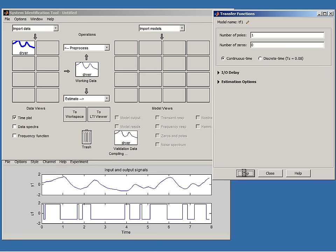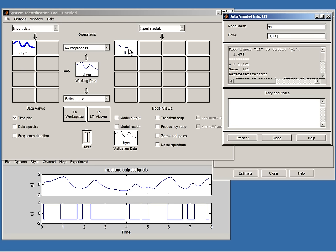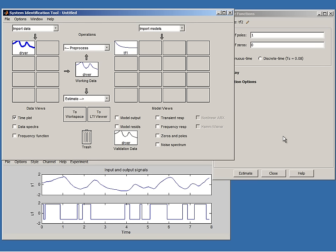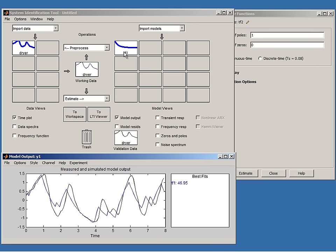The model has been inserted into the model board. Double-clicking on the model shows its transfer function — a very simple first-order transfer function. I look at the data fit by checking 'model output.' It creates the comparison plot: the black curve is the true measured output and the blue curve is the model's response. This first-order model is not very good at reproducing the measured output — it gives only 47% fit.